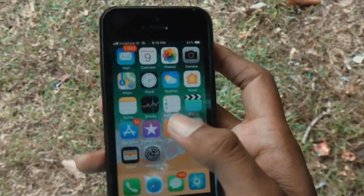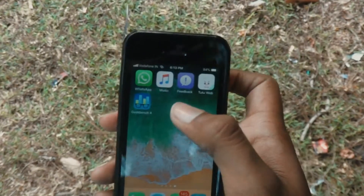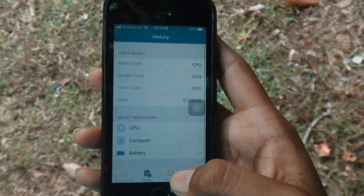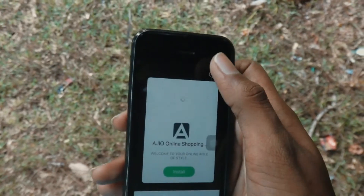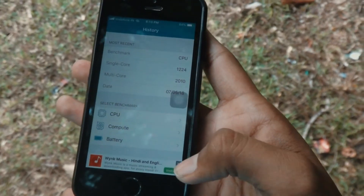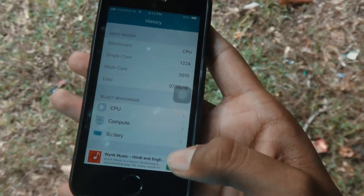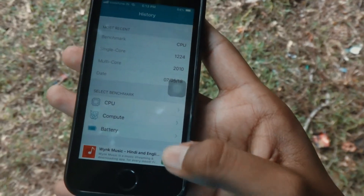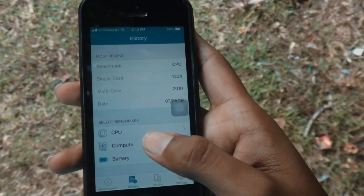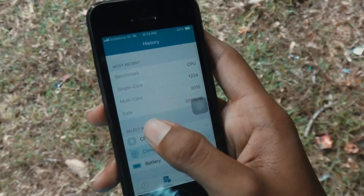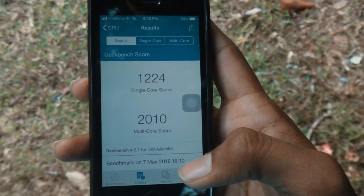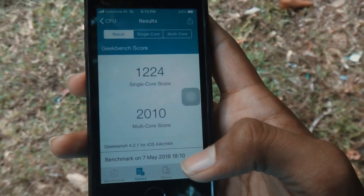Let us jump into Geekbench scores. I have the iOS 11.4 beta 3 history available, so after checking the Geekbench score of this OS we can easily compare them. Let me get into CPU — this is the score on iOS 11.4 beta 3.